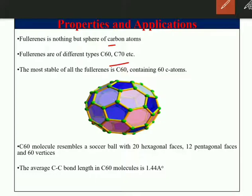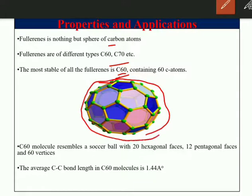The stable form of fullerene is C60. It is a hollow, pure carbon molecule, and C60 fullerene resembles a soccer ball. It has 20 hexagonal faces with 12 pentagonal faces and 60 vertices.